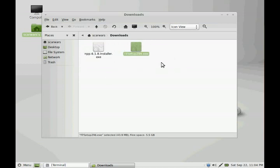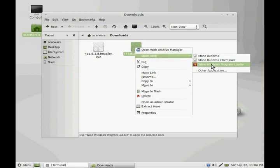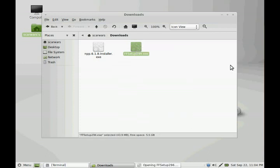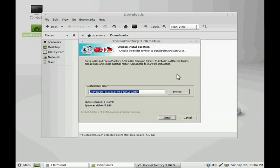I will be installing Format Factory via GUI with Wine, which you just right-click, open with, Wine Windows Program Loader. And then the setup comes right up. It's very convenient, very fast, very nice.